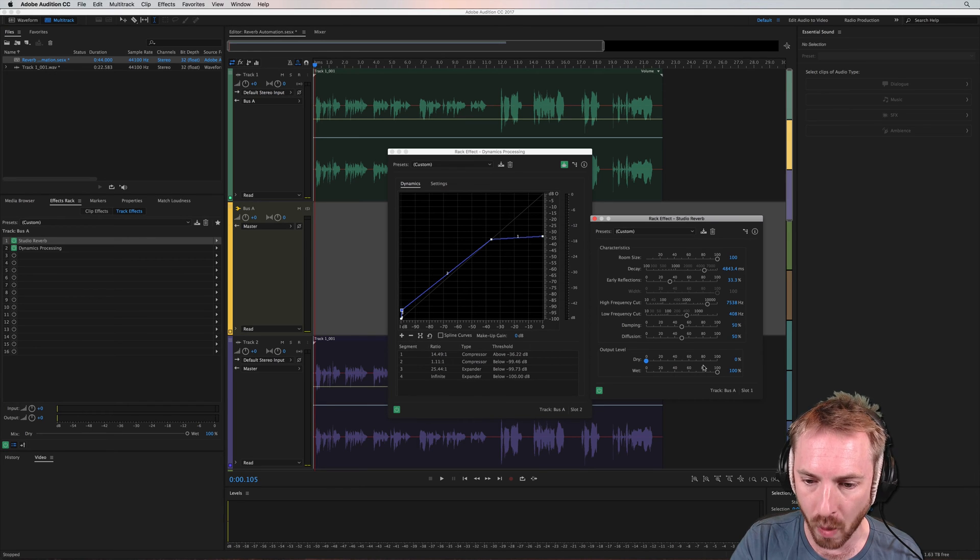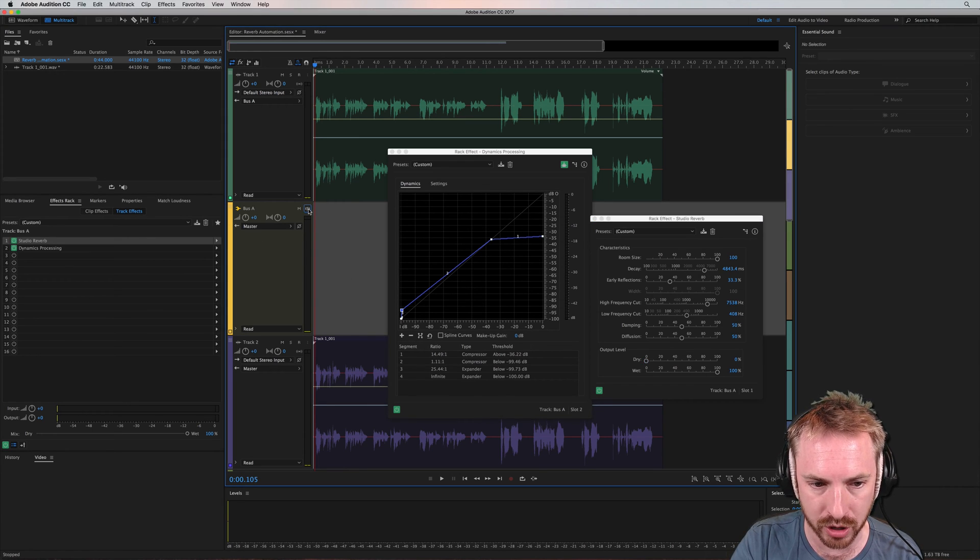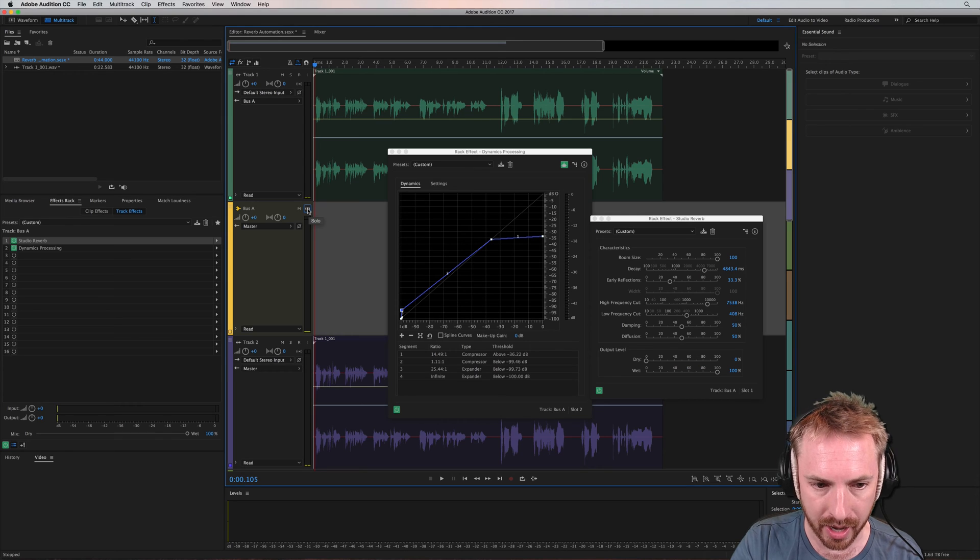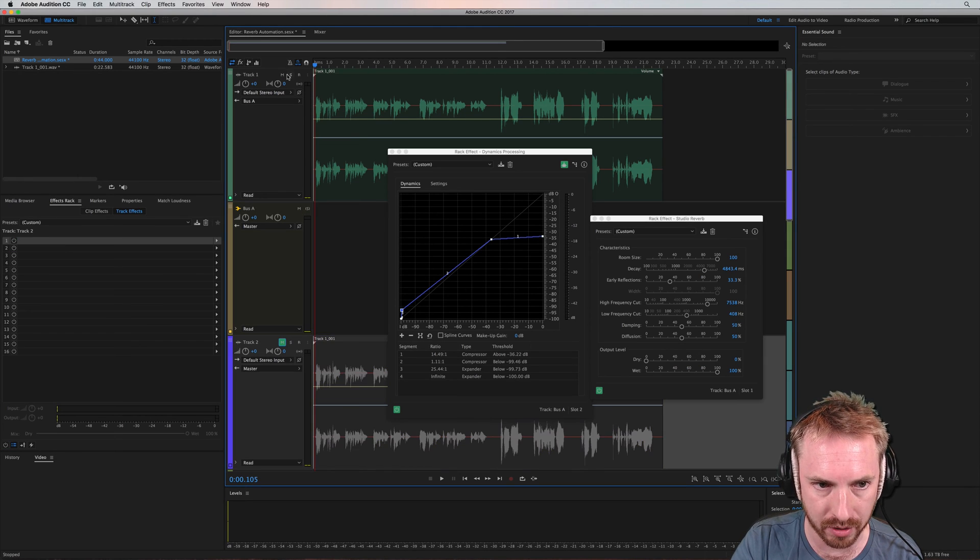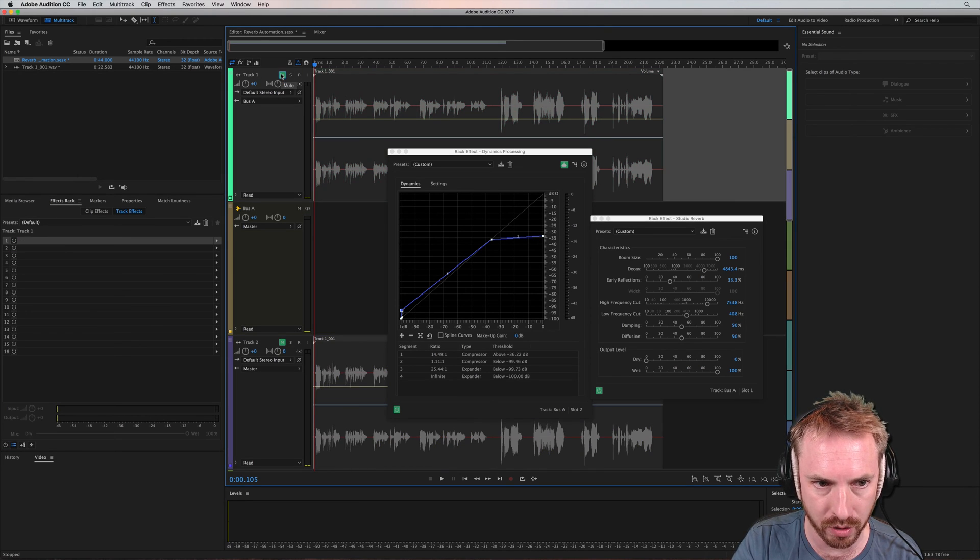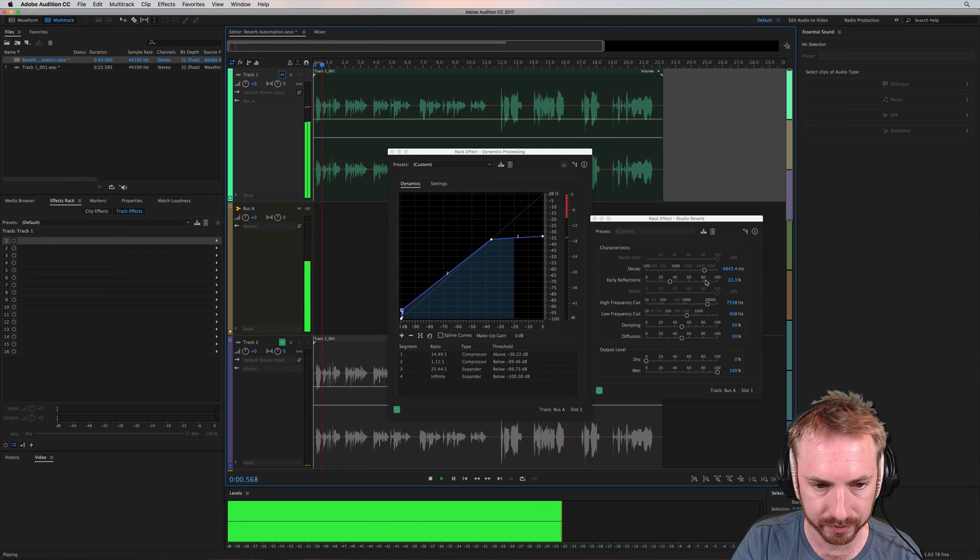It's all wet and no dry. So if I solo this, you will hear that. Hang on. I'm just going to mute these out so that you only hear the bus and the bus is only going to play reverb.